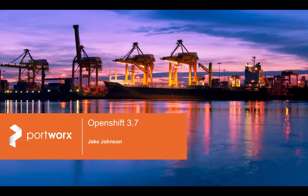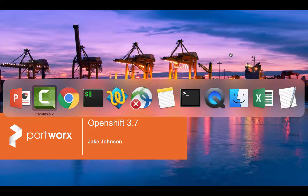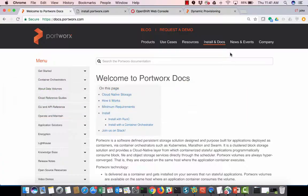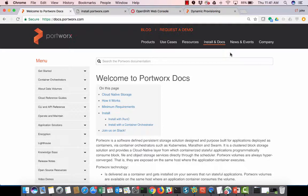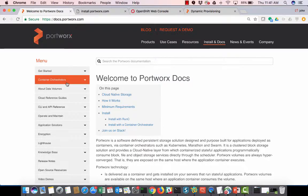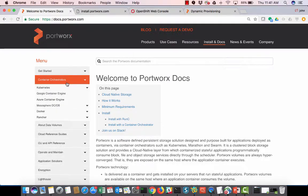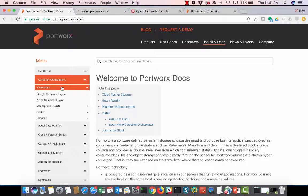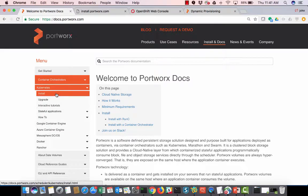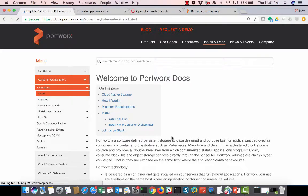Hi, my name is Jacob Johnson, and we're going to be installing Portworx on OpenShift version 3.7. So to get started, what we're going to do is go to docs.portworx.com. We're going to go to Container Orchestrators, Kubernetes, Install.